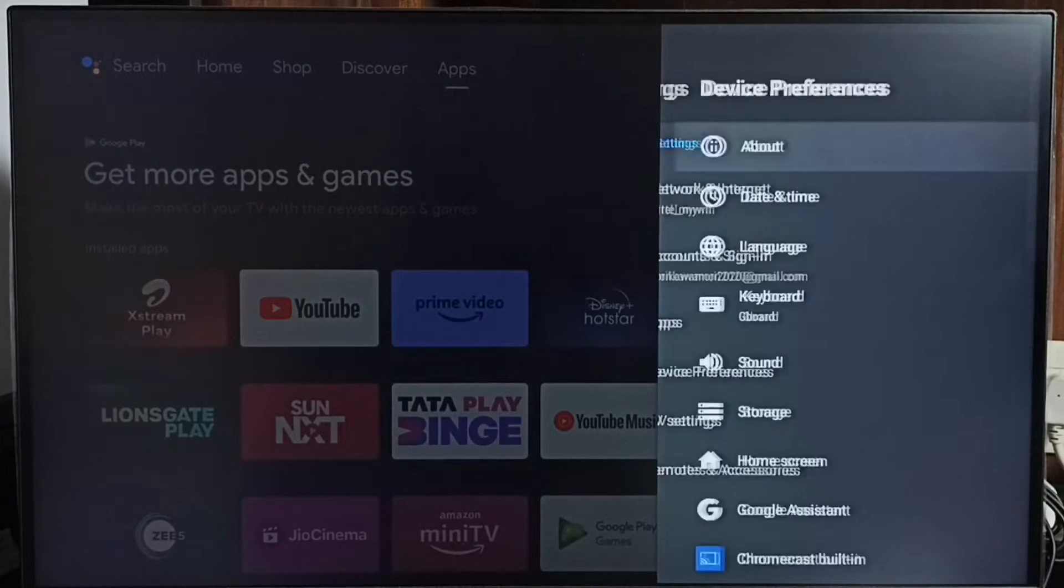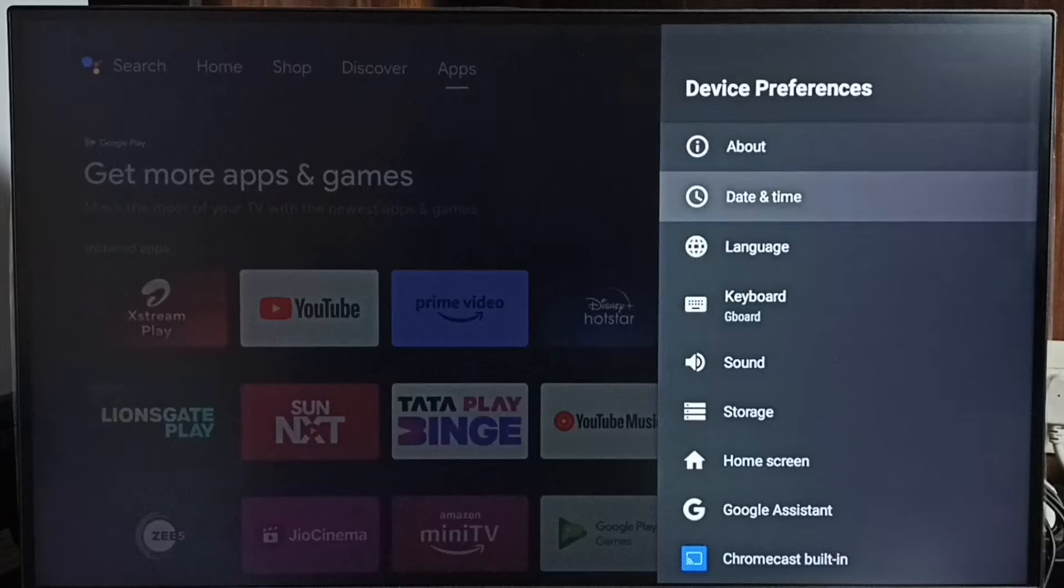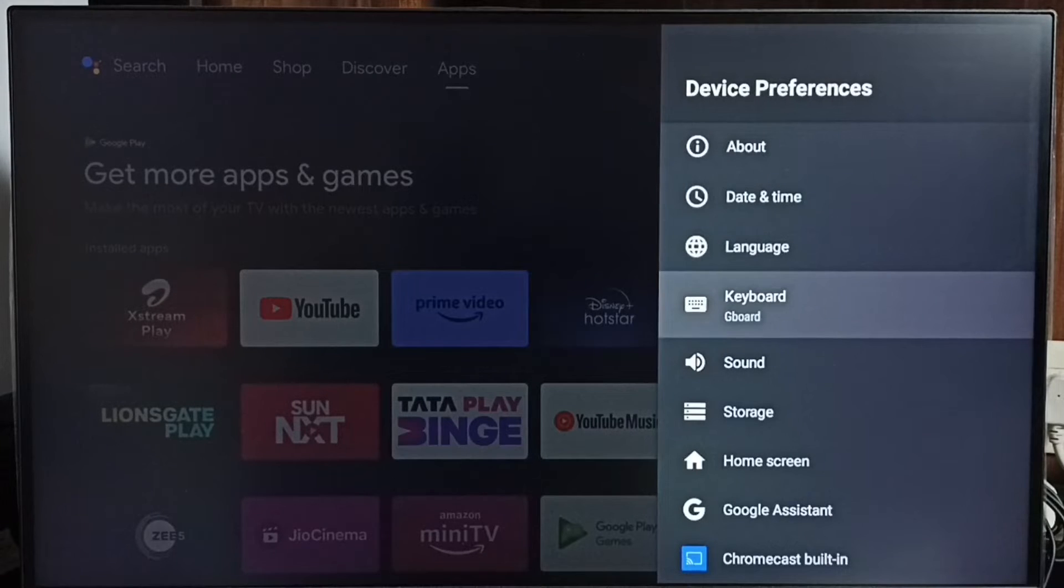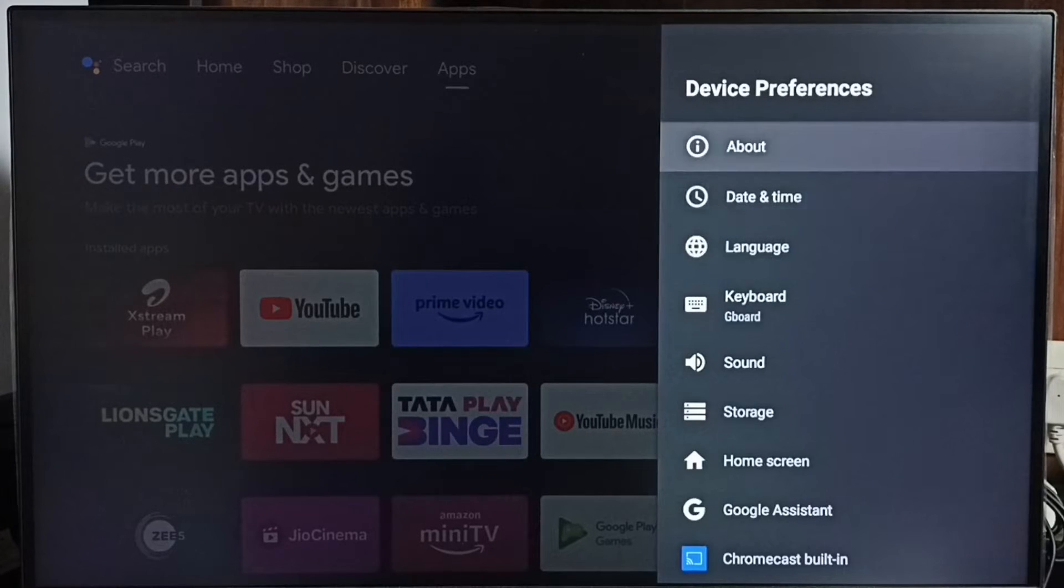Go to device preferences. Under device preferences, select about.